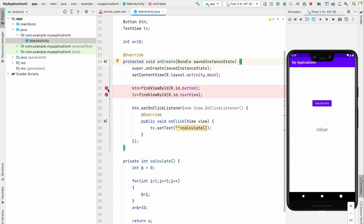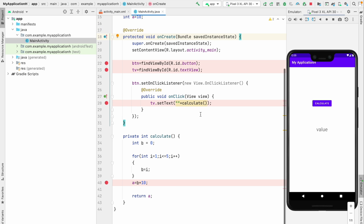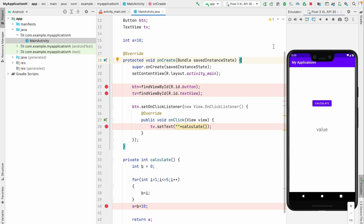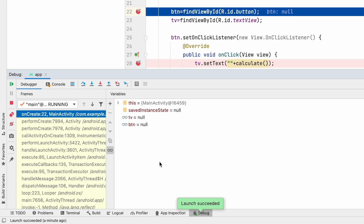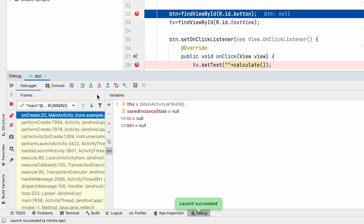I set breakpoints at lines 22, 23, 28, and 40. I click the debug tab, which will start debugging from scratch. While the app is loading it will start the debugging. You can see before the onCreate method — before line 22 — there is nothing inside our activity. After it comes to line 22 it starts initializing the button and text view. You can see there are seven options here; using these seven options we can control the debugging.